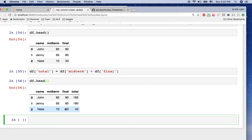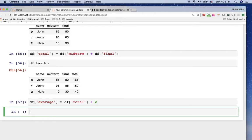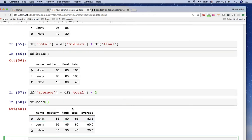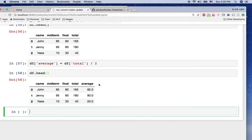In the same way, we can create an average column: df['average'] = df['total'] / 2, dividing by 2 because we have midterm and final. Taking a look at the dataframe, we now have the average values: 82.5, 90, and 20.